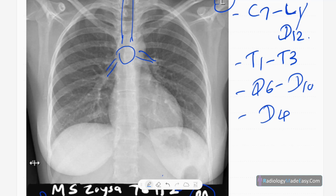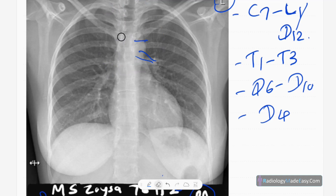The next thing is the superior mediastinum. You have to assess for widening of the superior mediastinum, as there will be masses which cause widening. It's important to measure the width of the superior mediastinum.